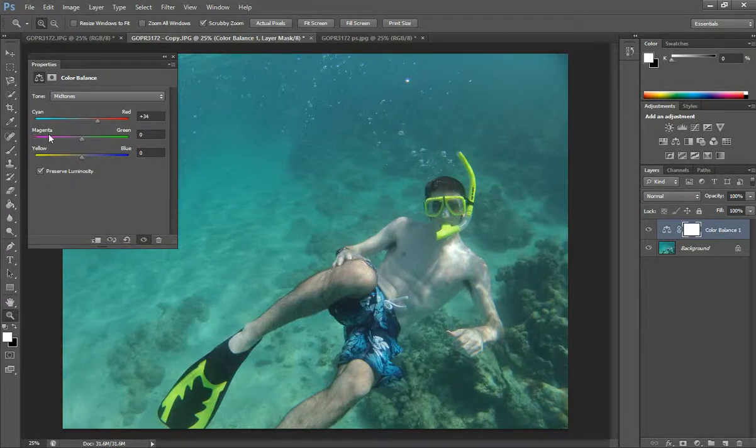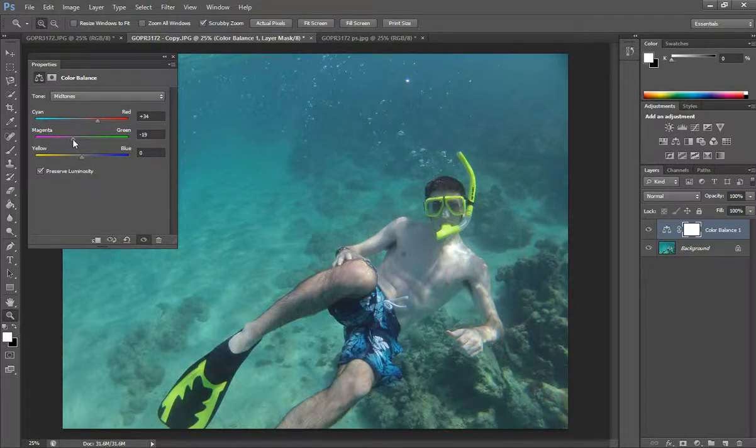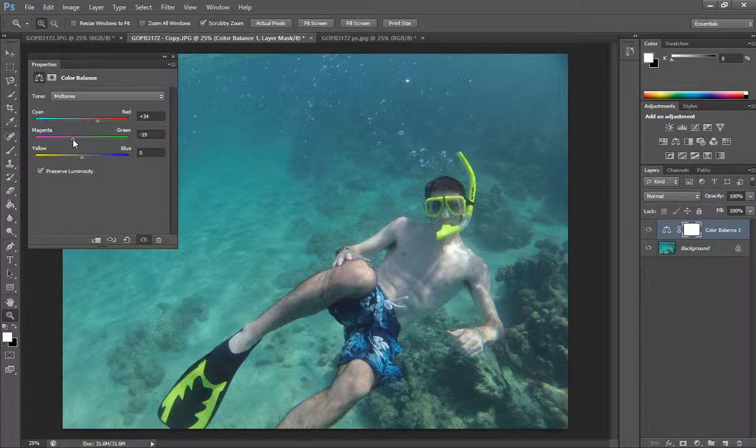And I'm also going to change, I'm going to mess with the magenta and green slider. And what I do here, I'm just trying to change the color levels so it looks like more natural light.